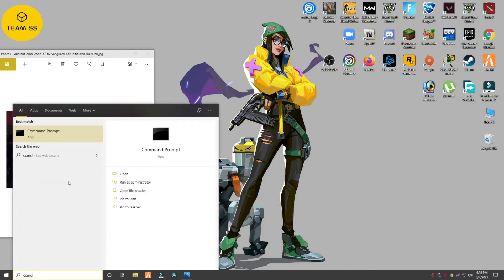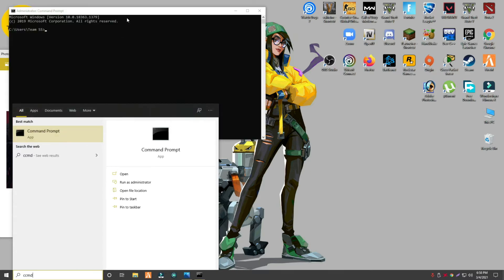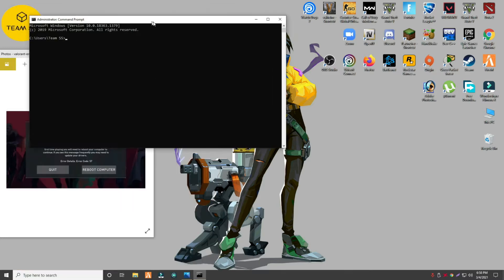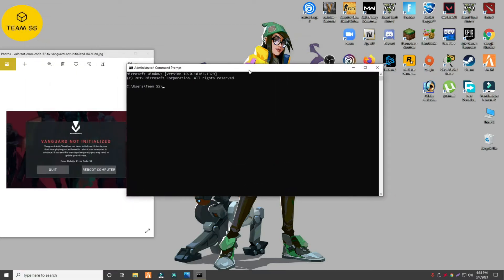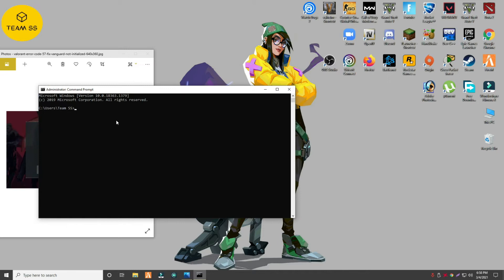To fix the issue, first of all go to the Start menu and open Command Prompt. Just follow every step as I am showing you in this video, and I hope this will fix your issue.